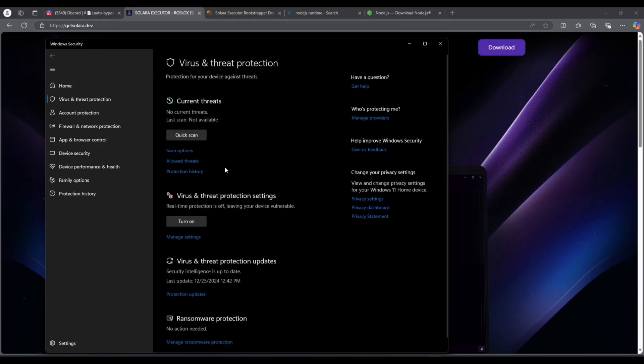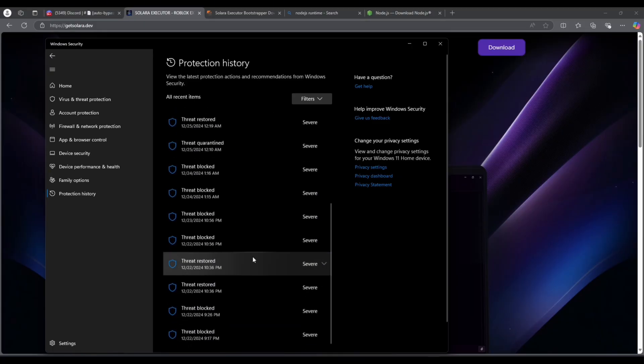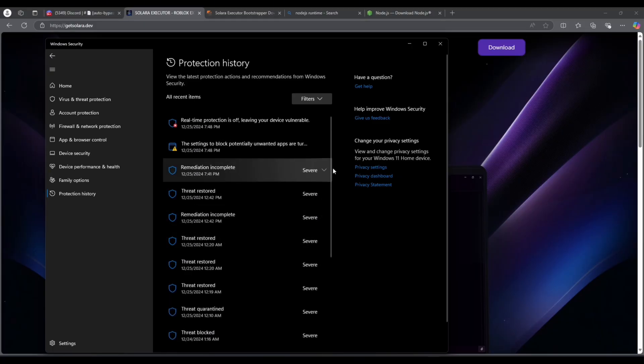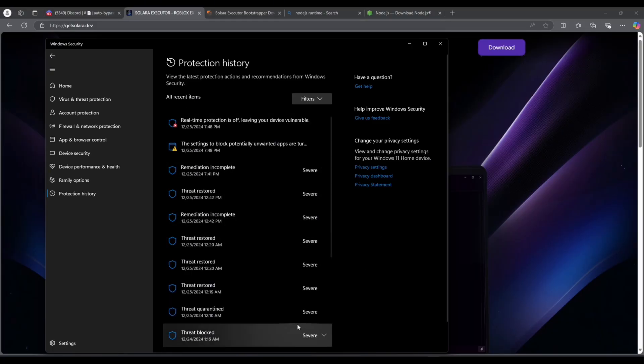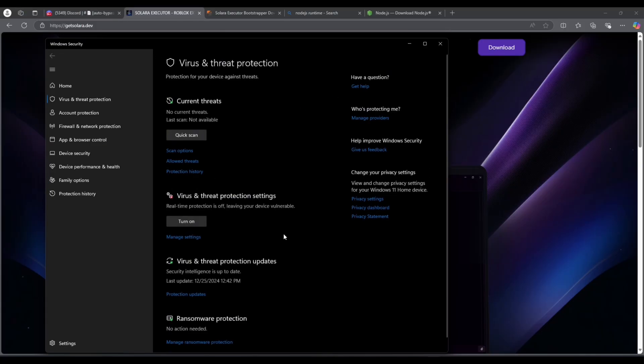After that's off, if Solara is still getting blocked, just go to protection history and make sure that it is not blocked from here as well.